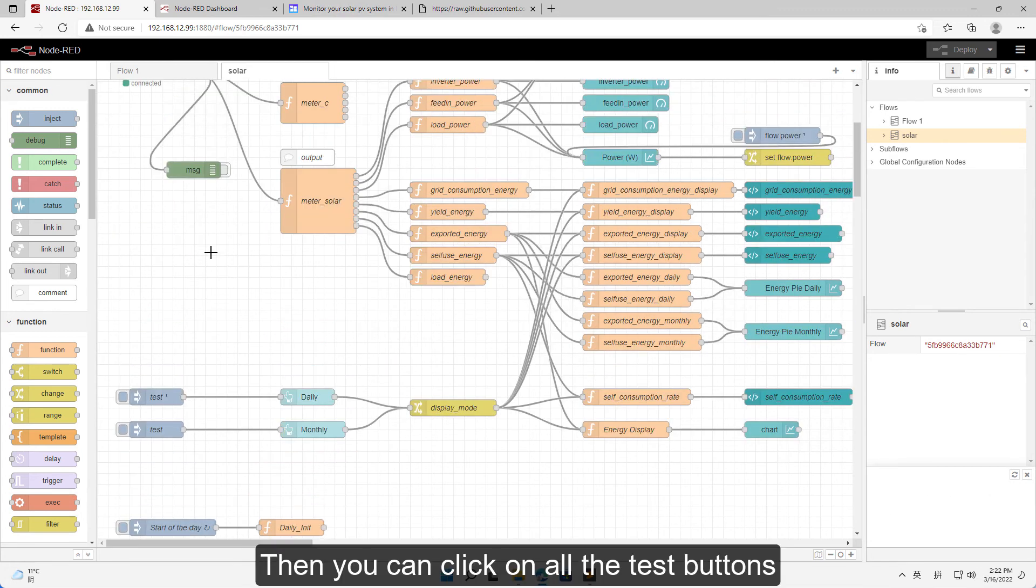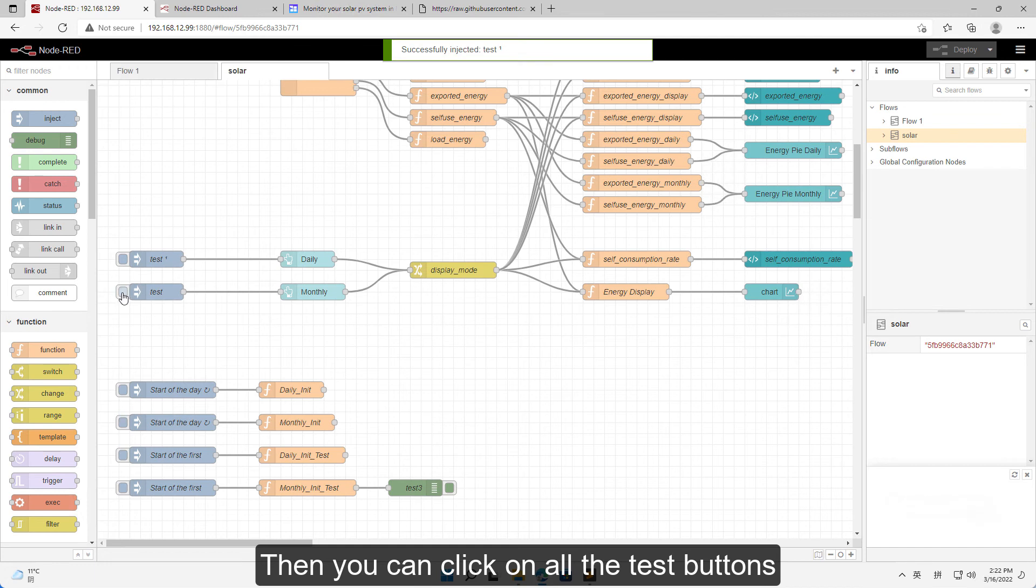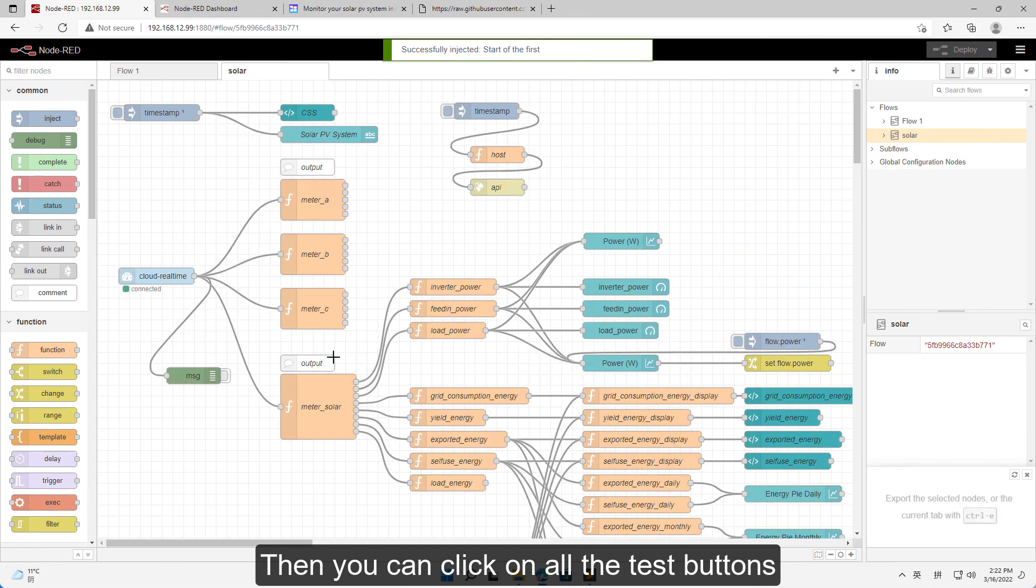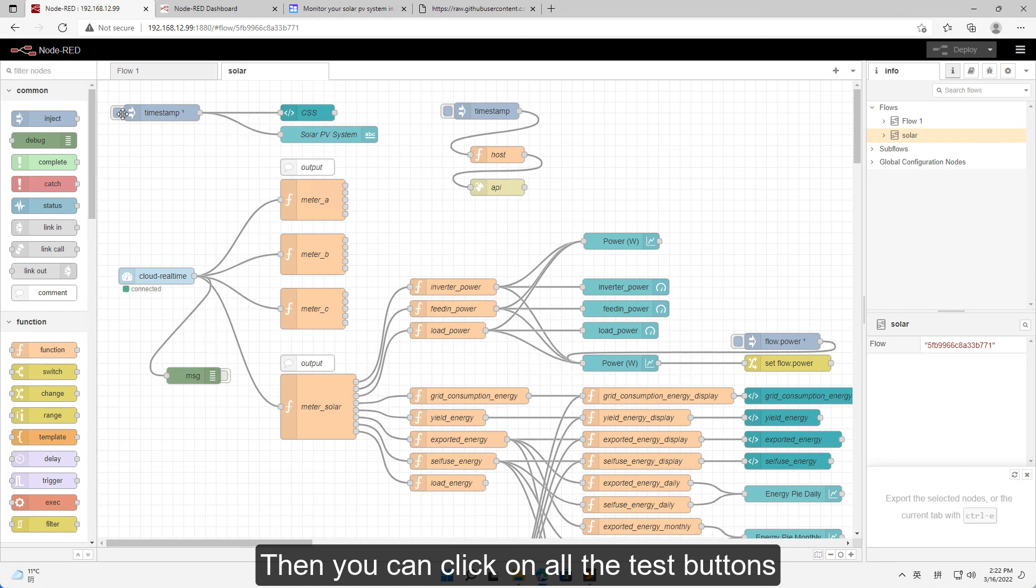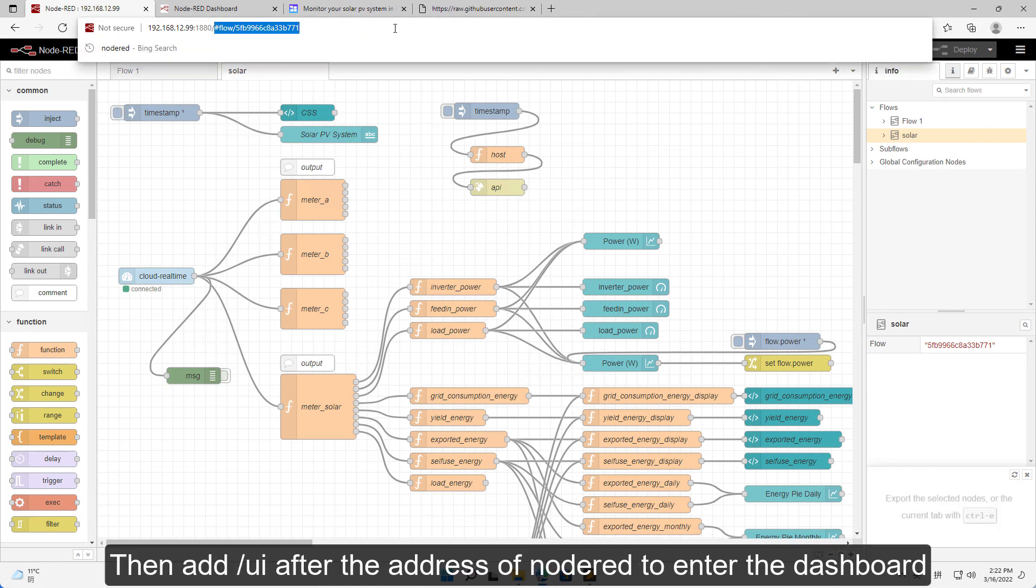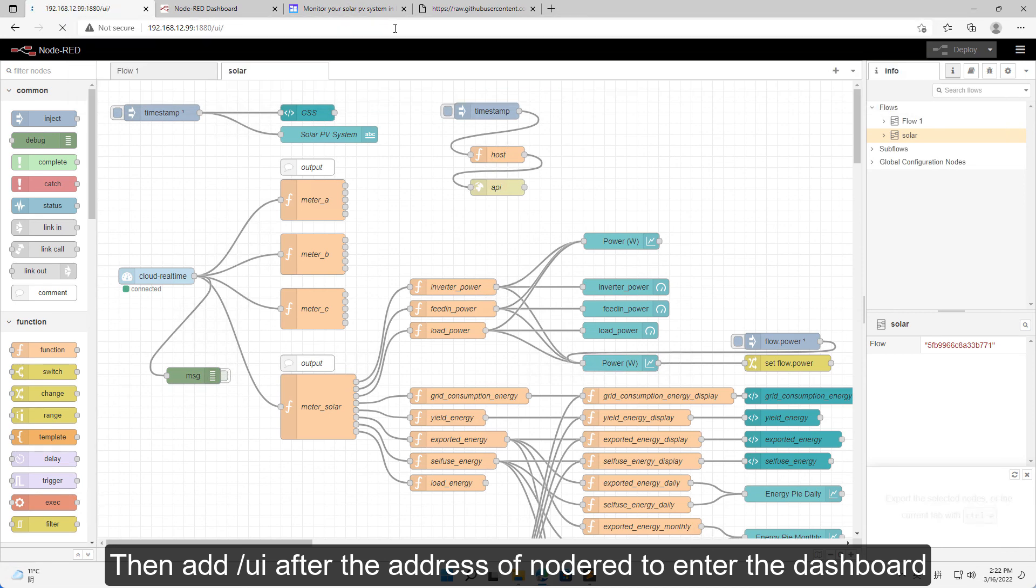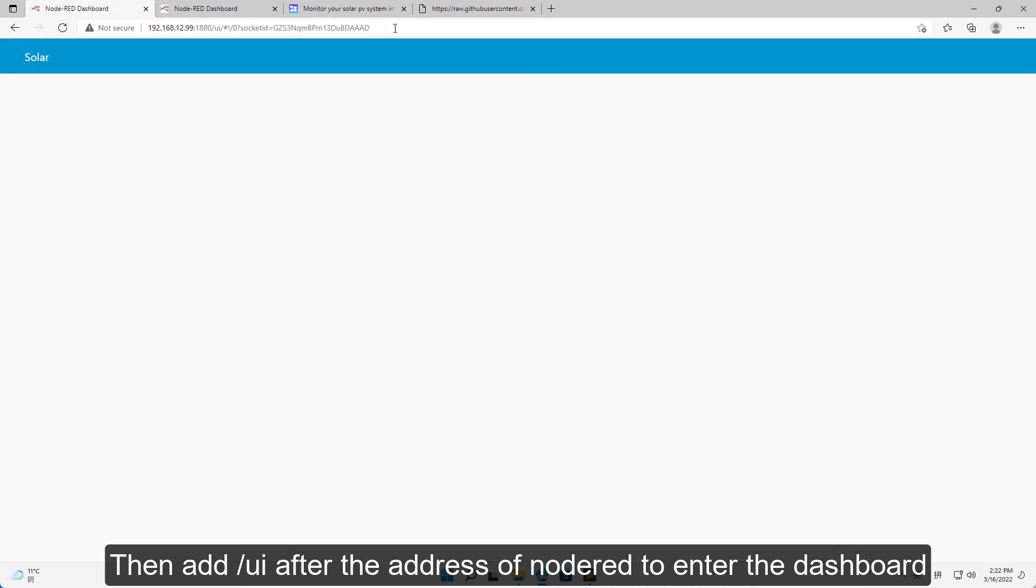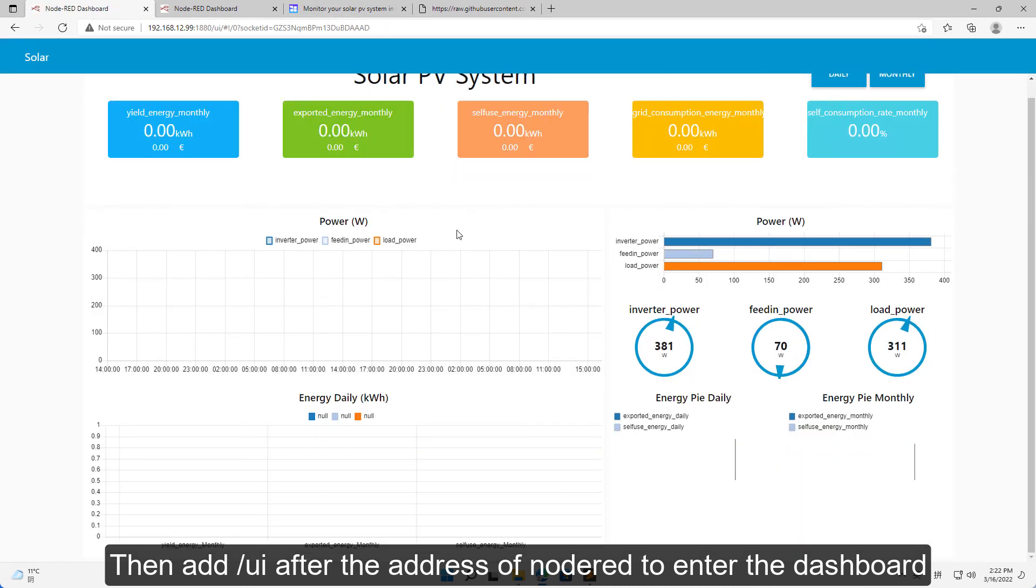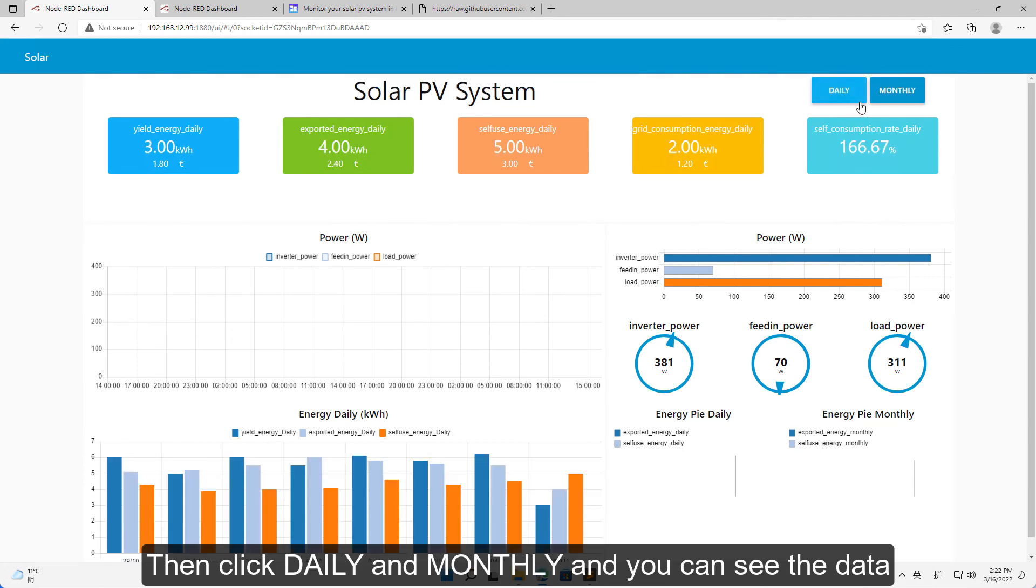Then you can click on all the test buttons. Add /ui after the address of Node-RED to enter the dashboard. Then click daily and monthly and you can see the data.